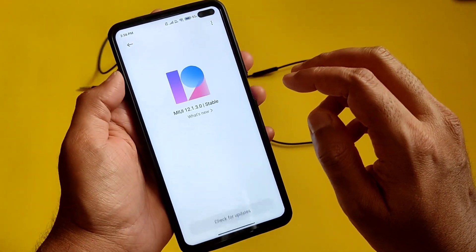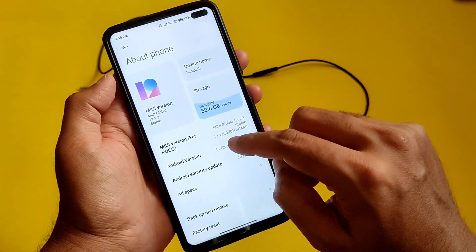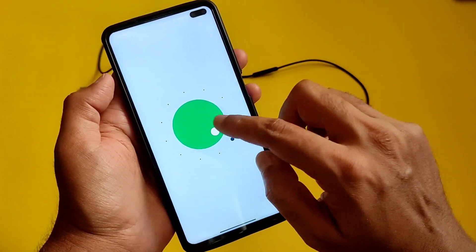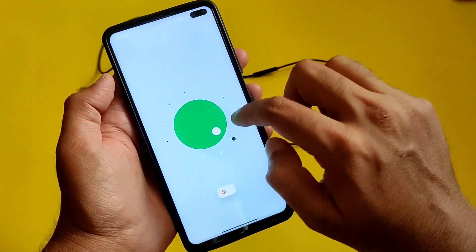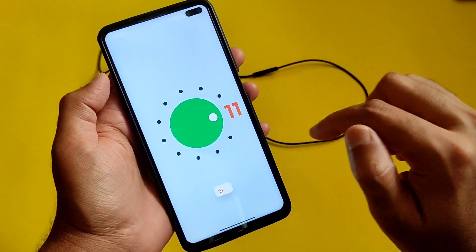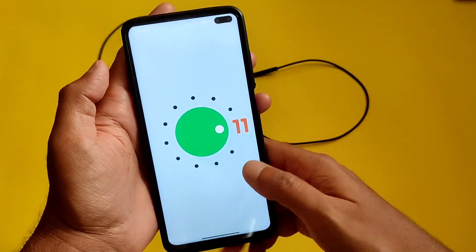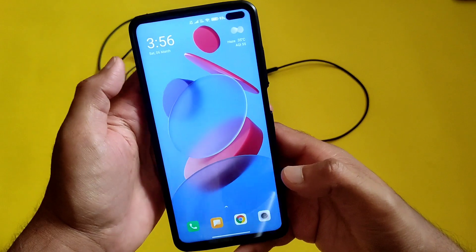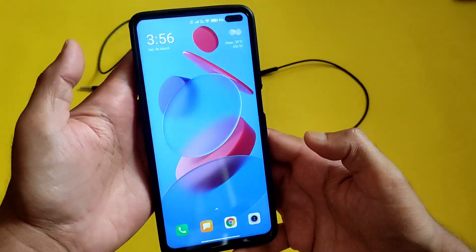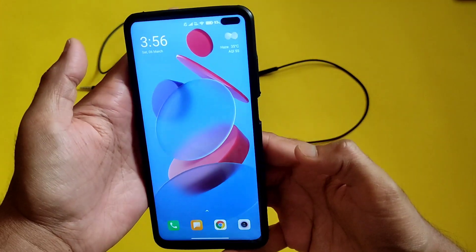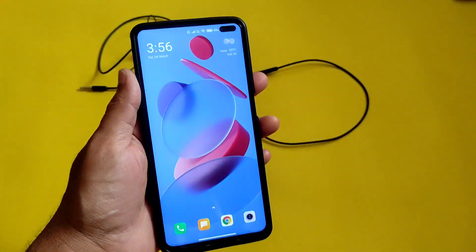Coming to About Phone — as you can see it's MIUI 12.1.3.0 stable update, still on Android 11, the latest. If you're new to this channel, hit that subscribe button. If you like the video, give it a like. If you have noticed any bugs, mention them in the comment section below. See you in the next video.